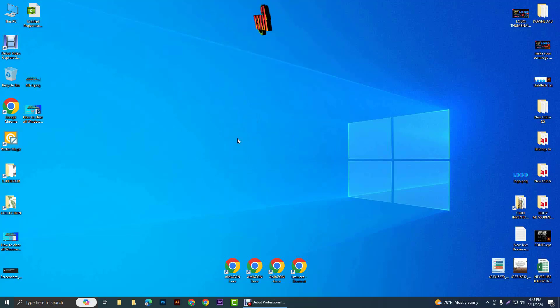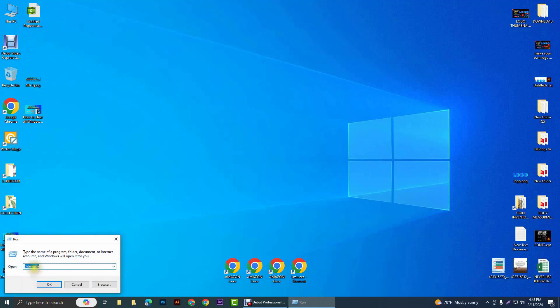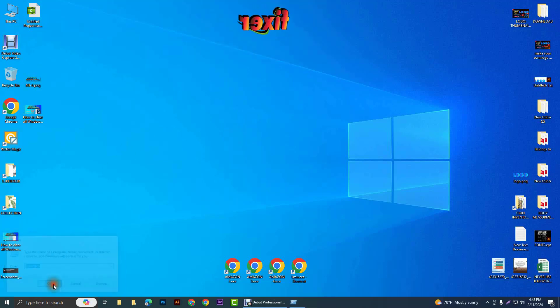After that, press again Windows and R and write '%temp%' and click on OK.